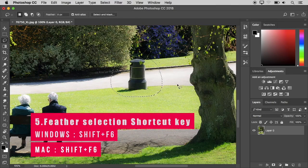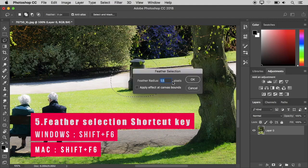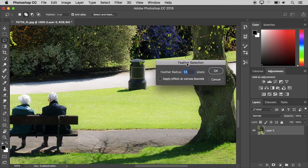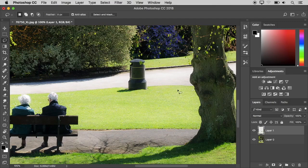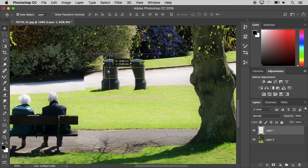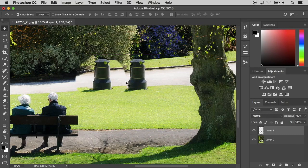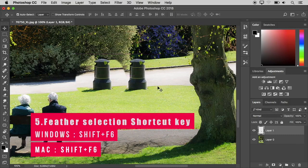Here is a keyboard shortcut: Shift plus F6. Press this key and we will open the Feather Selection menu. First, we will set the feather. The default is 1.5, so we press OK. Now we will add the feather and duplicate this object by pressing Ctrl+J. We will select the Feather menu using Shift plus F6.